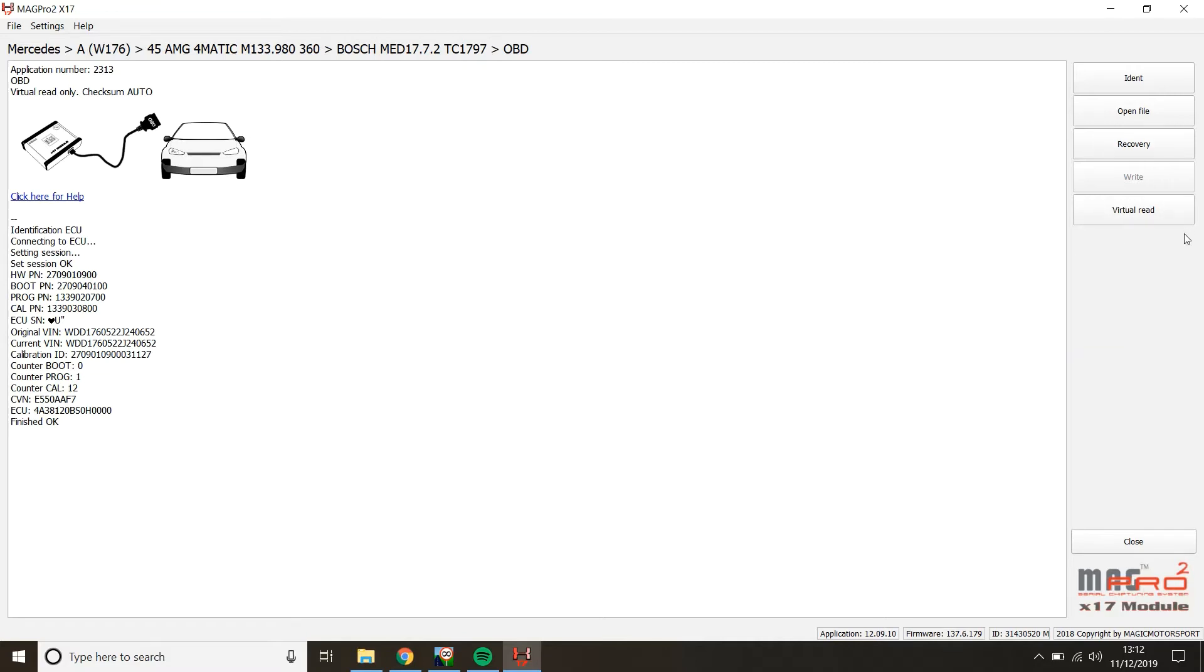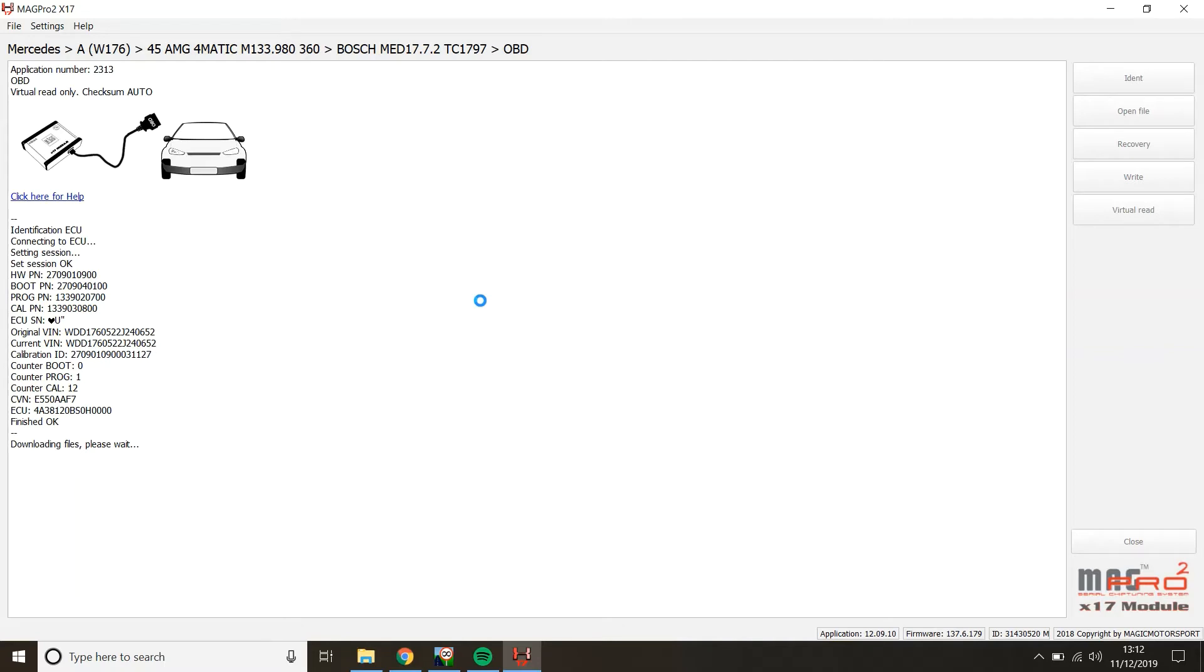But in this case, for this particular ECU, we've only got the ability to virtual read. So what we're going to do is click virtual read. It's going to download the files from the server. Just give it a moment. And in order to have virtual read work properly, you're going to need to have the internet connected. Otherwise, it's not going to be able to download the files from the server.